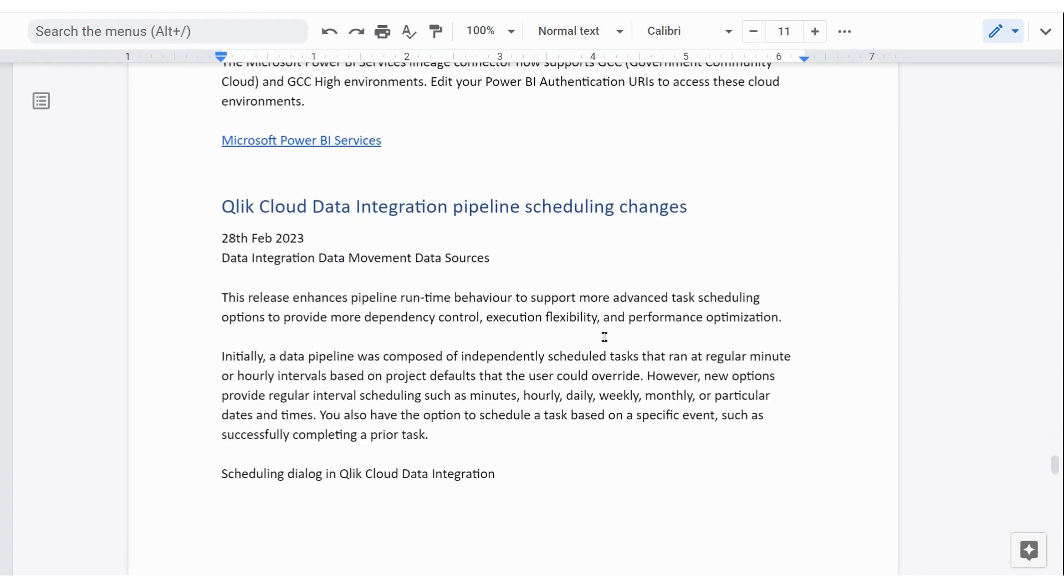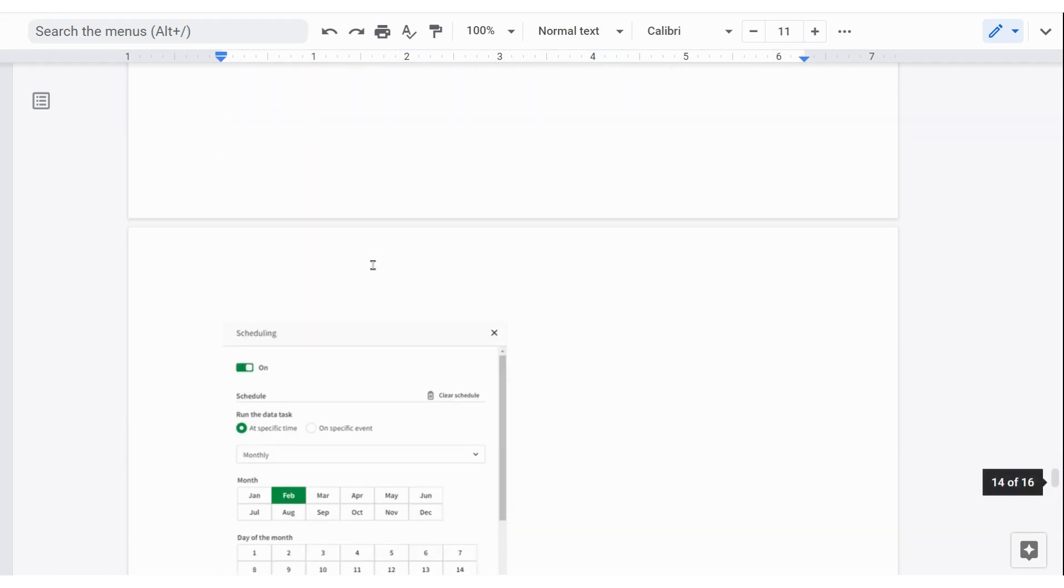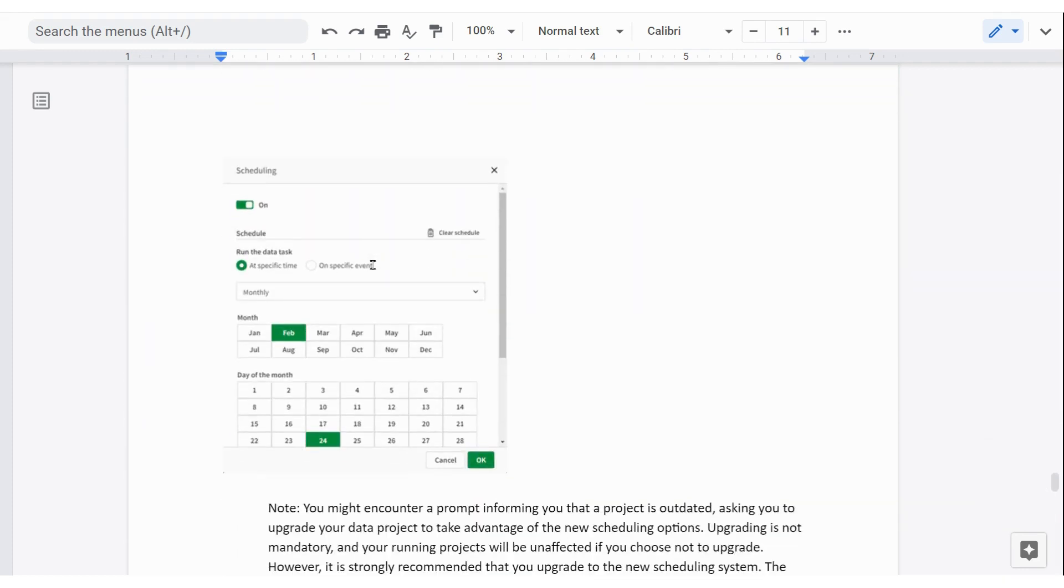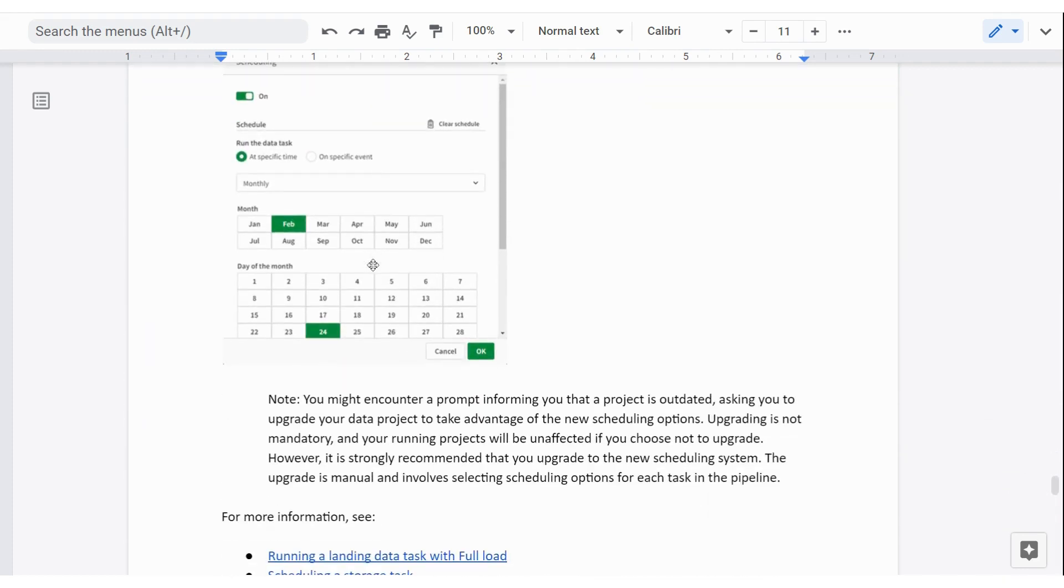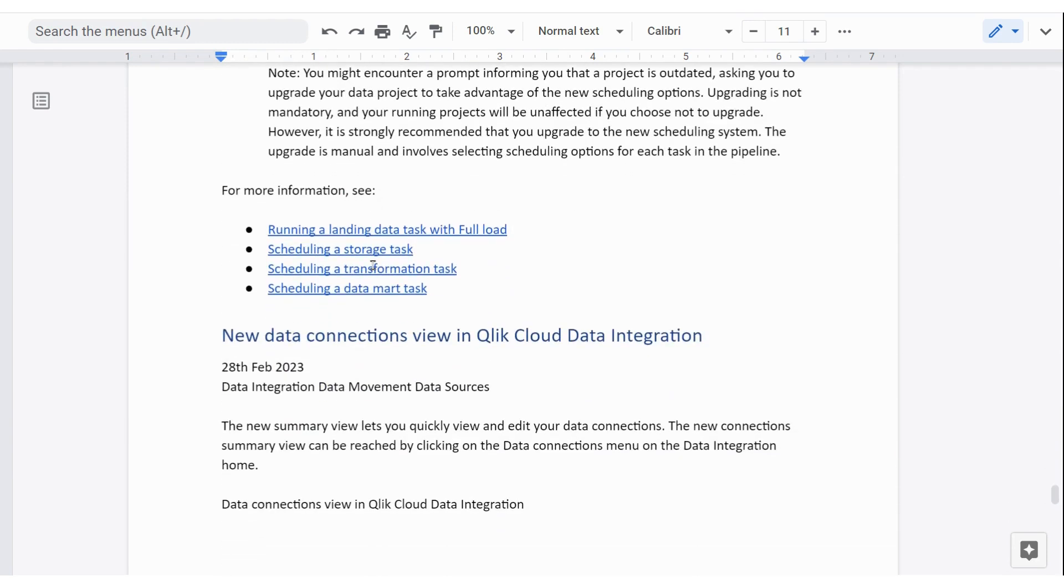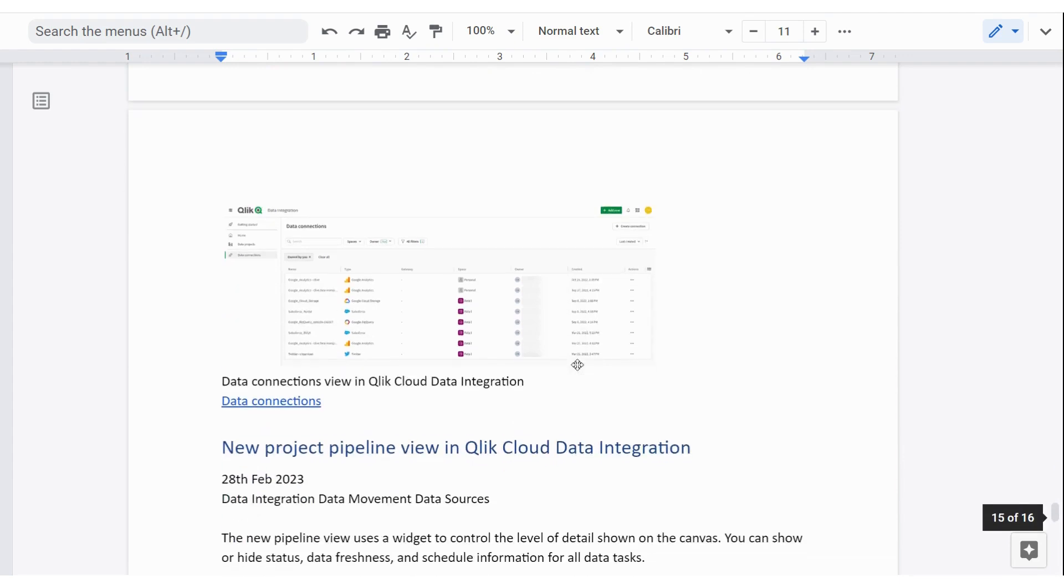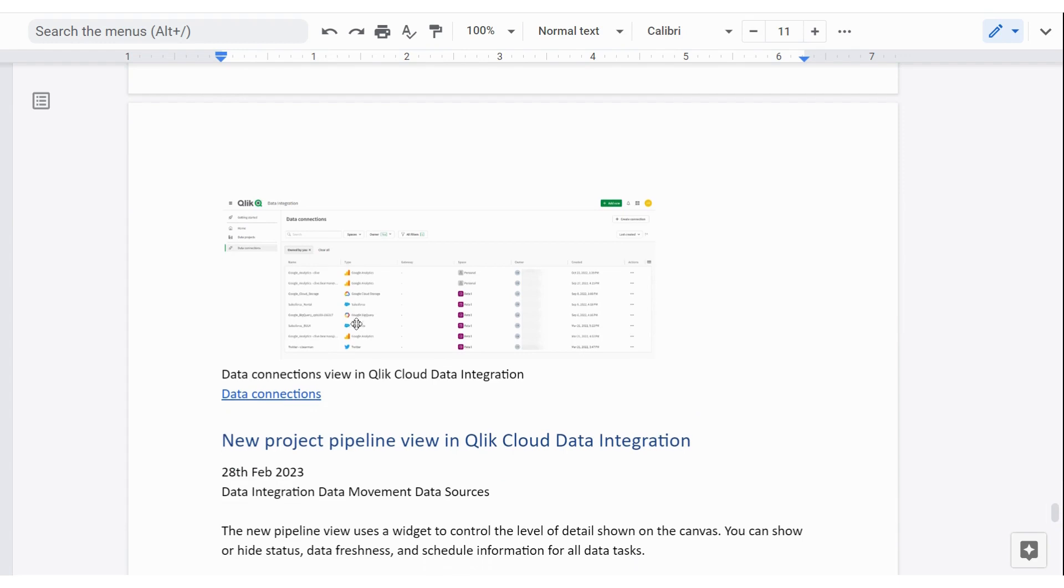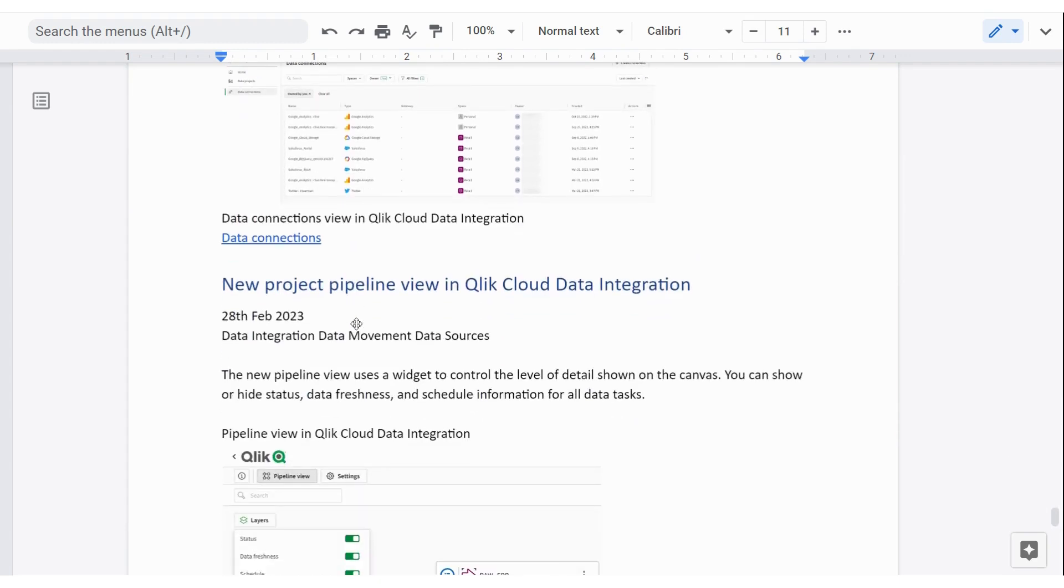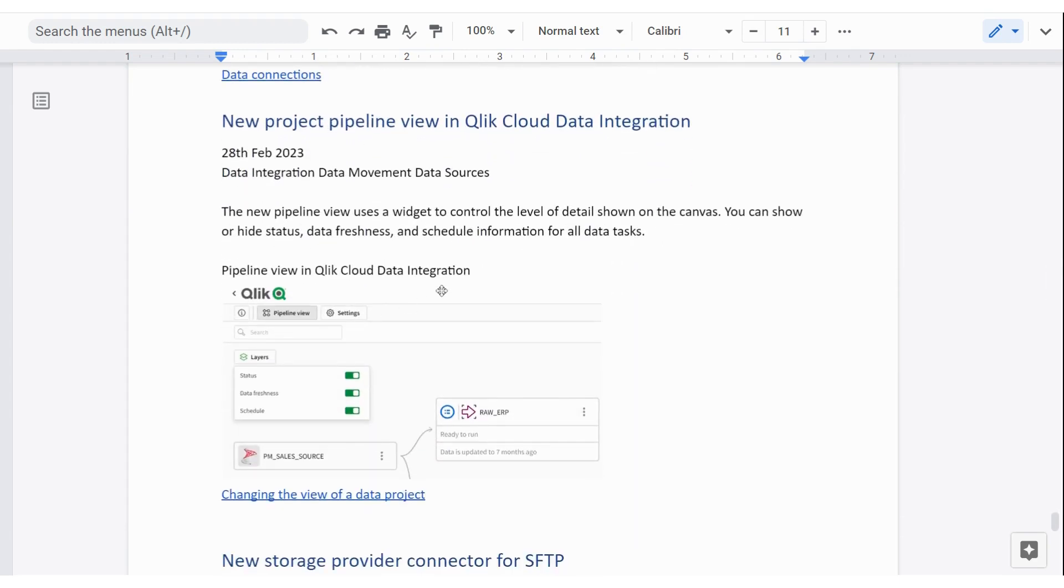Qlik data integration scheduling. This is data movement once again. That's been updated and made a lot simpler. So you'll see there's an image here of some of the capability to do those things. Plenty of links to tell you about that. And there's also some new data connections or the views of those connections. And there's a link to show you about that. And that's what it looks like for the pipeline view.